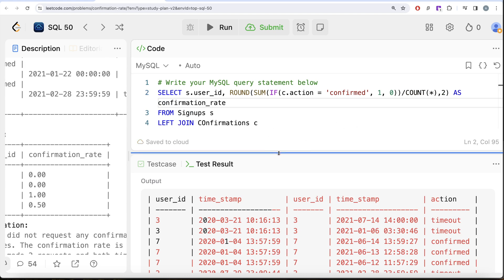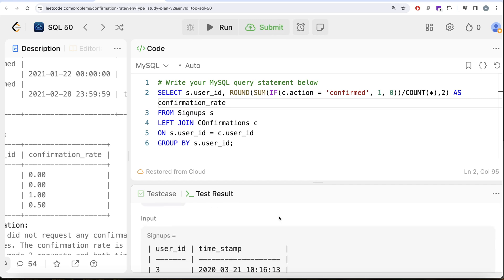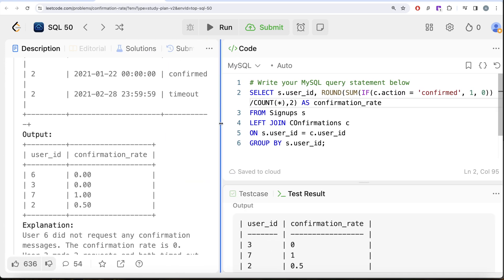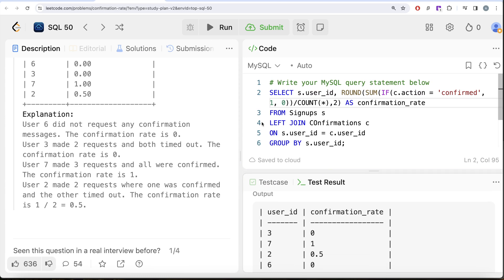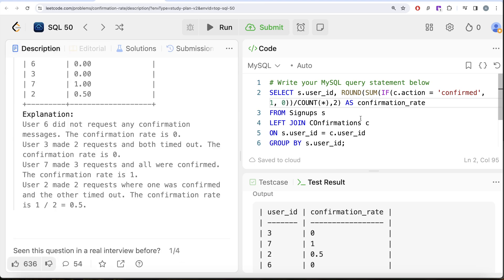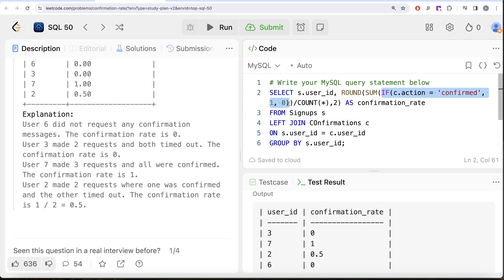Running it — this is accepted. Our output matches the expected output. Submitting it passes all test cases. This question can also be solved using CASE WHEN statements. The only difference is replacing the IF function with: CASE WHEN action = 'confirmed' THEN 1 ELSE 0 END, then performing the SUM. You can use either approach — the core idea is replacing 'confirmed' with 1 so you can perform a sum.